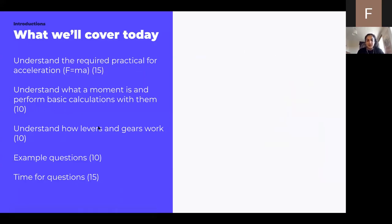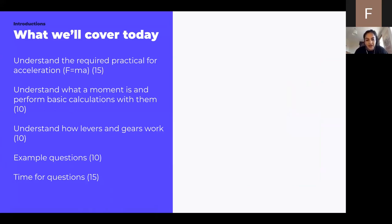So what we're covering today is carrying on from the last webinar, where we went over forces in motion and Newton's laws of motion — specifically the second law, F equals MA. The AQA exam board requires you to do a practical on Newton's second law, which we'll go through first. Then we'll understand what moments are and perform basic calculations, look at levers and gears, and go through some example questions with time for questions at the end.